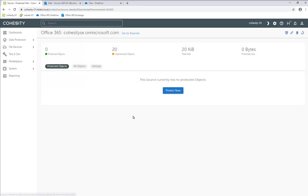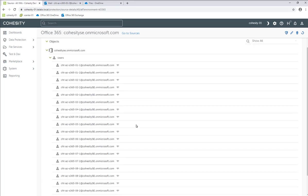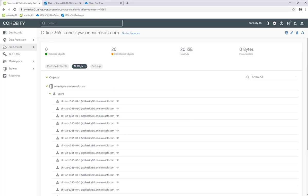If I go in and click within here, we don't have any protected jobs yet because we just created the source. When we look at All Objects, here are all the mailboxes that are in this particular Office 365 subscription. In this example, we're only going to back up certain particular mailboxes, but all of them are listed in here.